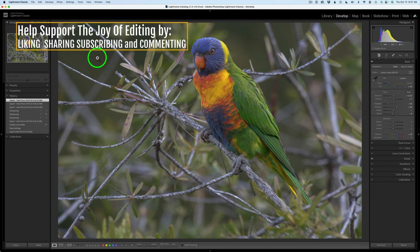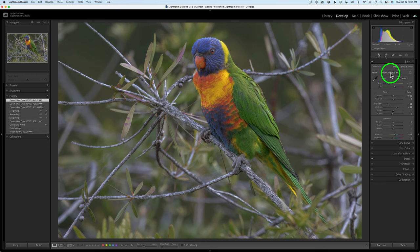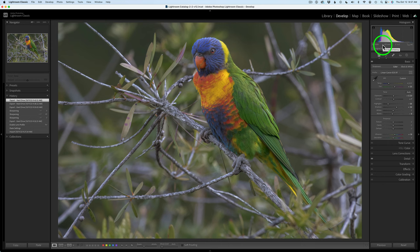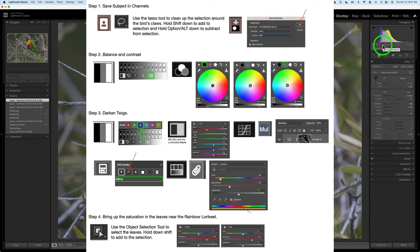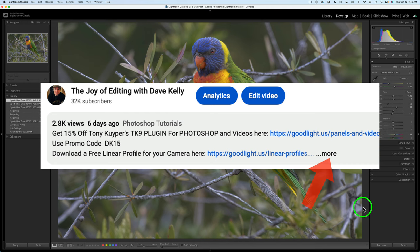As always, I start out here in Lightroom. I basically use a linear profile, click on Auto, and make sure that my whites and blacks are not clipped. I also sent this image into Topaz Photo AI just to sharpen it up a little bit and to get rid of some of the noise, because this was shot at ISO 1600. Don't forget you can download the image as well as the PDF notes — I'll have Dropbox links in the description below this video. Click on More to open up the description and scroll down to find the Dropbox links.